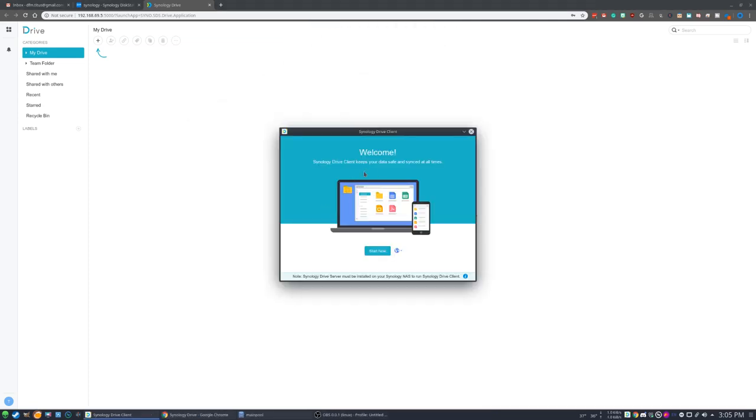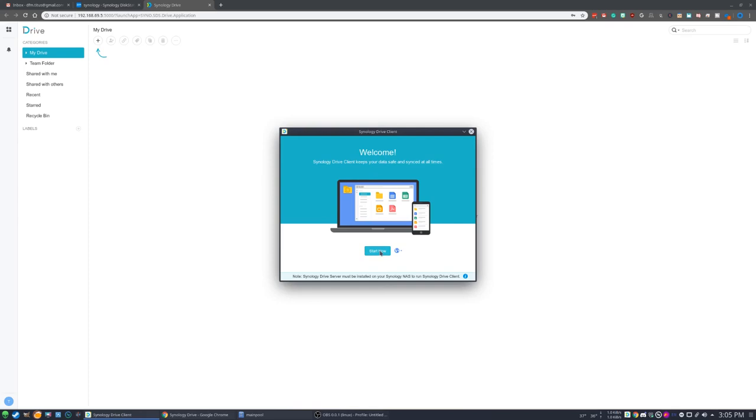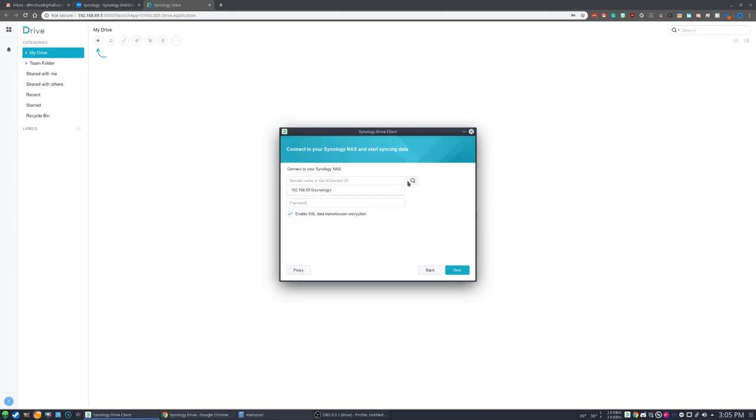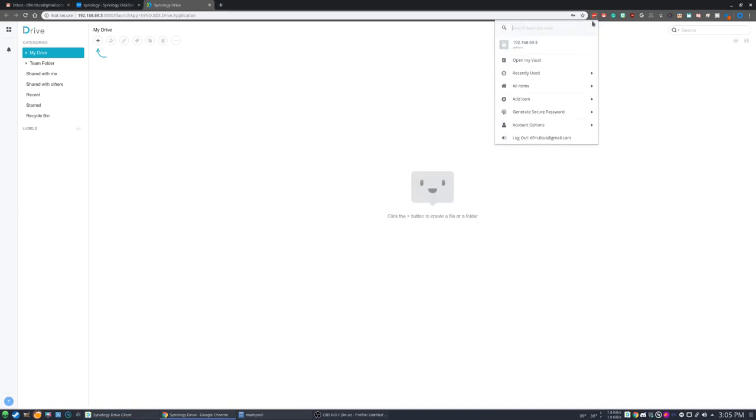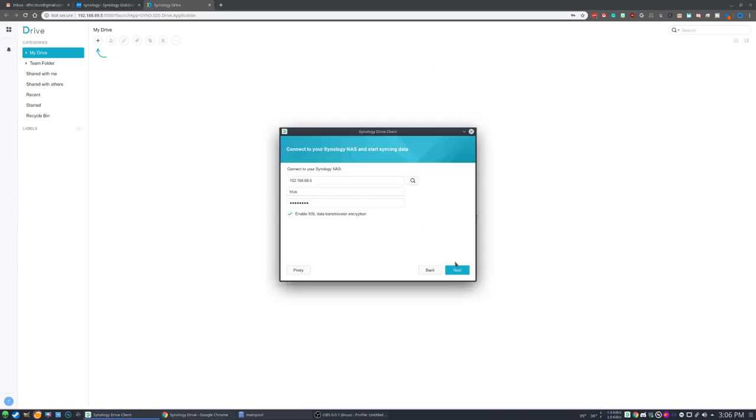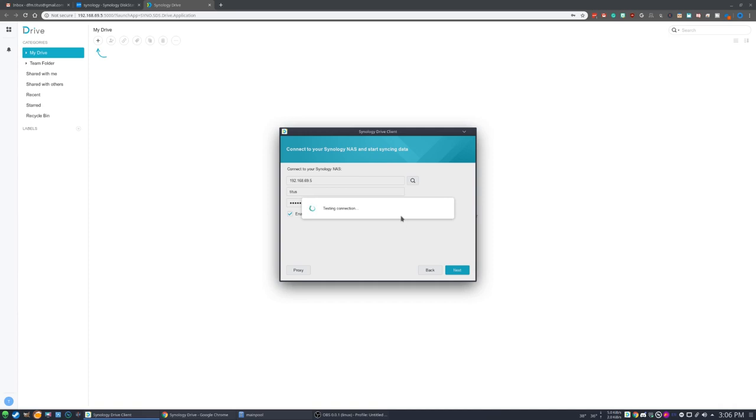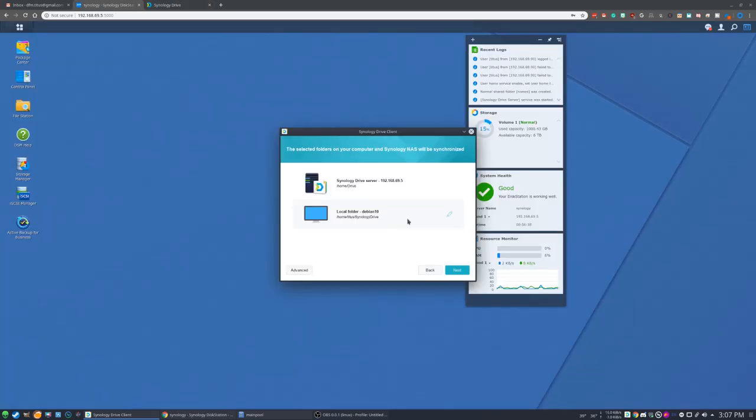And then we can simply run this and install it by using dpkg. So dpkg -i Synology Drive client. It also helps if you do it as sudo. Okay, so now we've installed the client. We'll exit out of here. And we should have Synology Drive client installed right here on our applications. We'll go ahead and launch that. And right here, here's our welcome screen. We can just hit start now. We can say sync task where it continually syncs, which is great. We'll go ahead and hit the little search icon, see if it finds our device on 69.5, which it did.